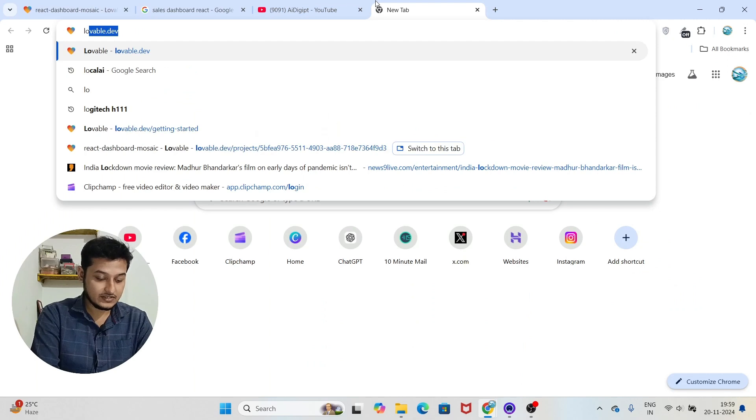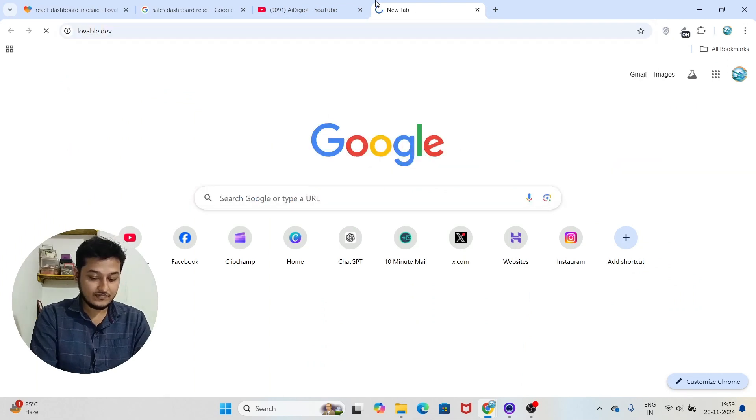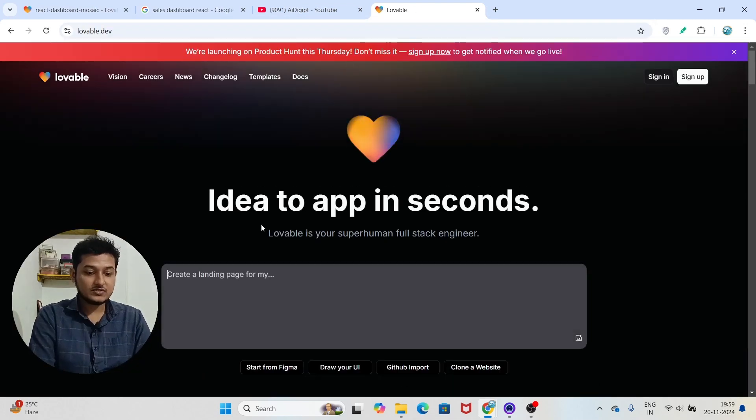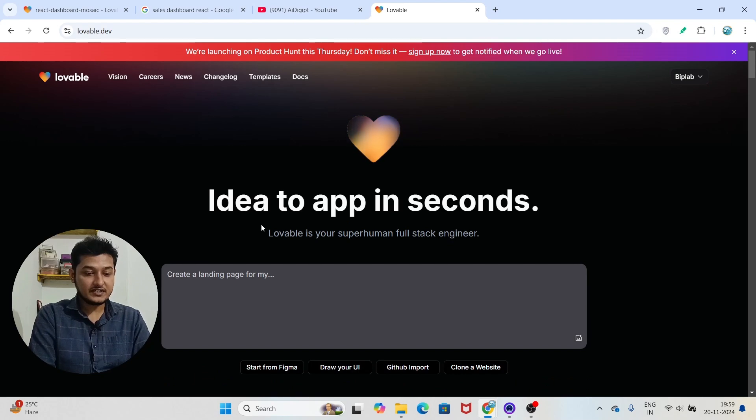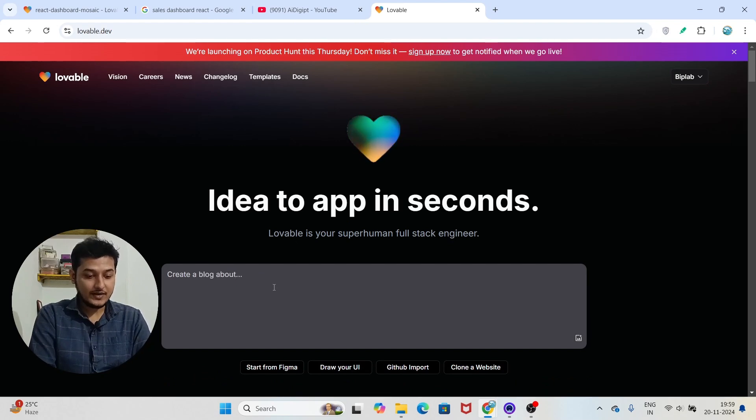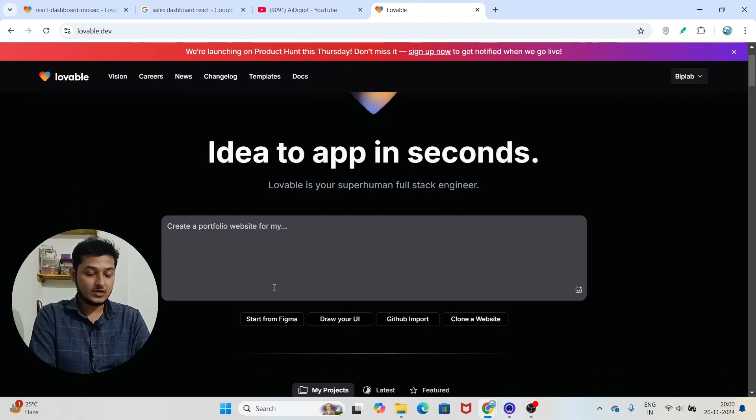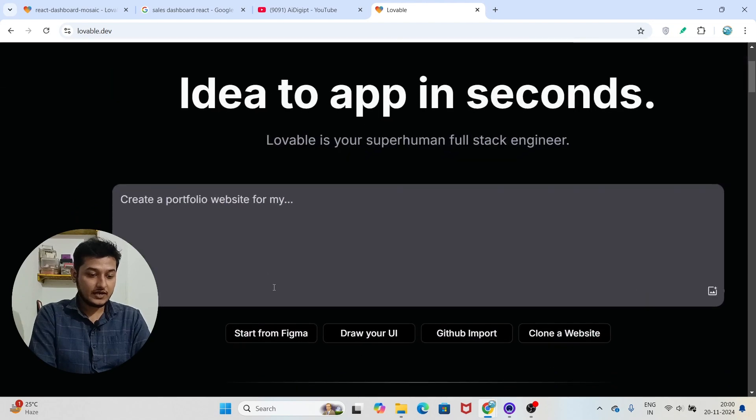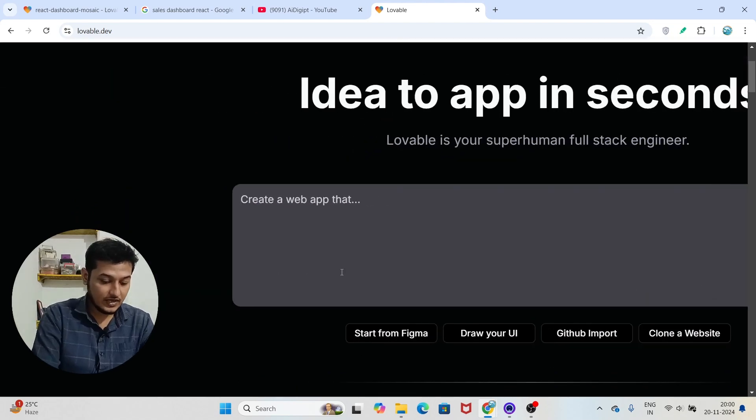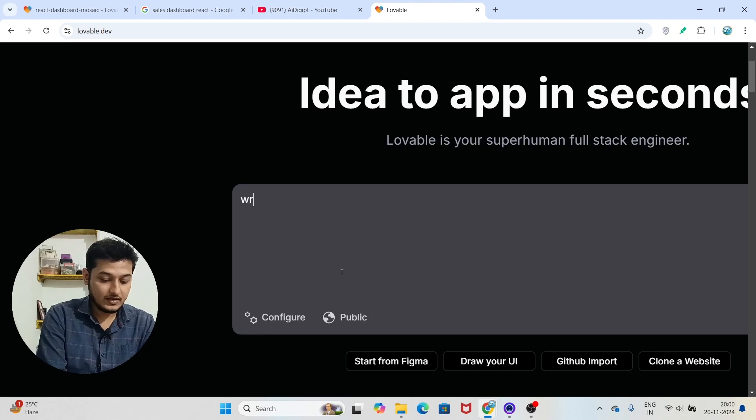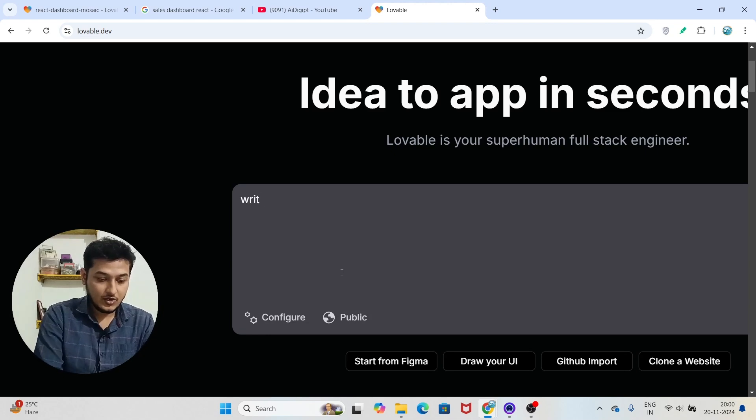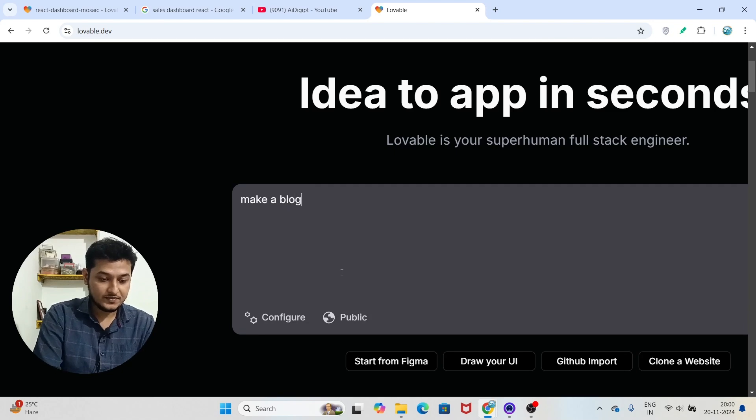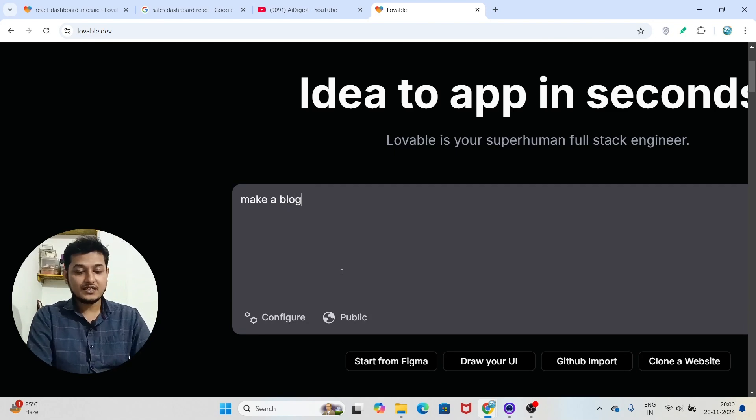If I click on this lovable.dev, here you see that this type of interface you will see. And here you have to just write a prompt. So if you want to write the prompt, here you see that you have to write like make a blog website, something like that.